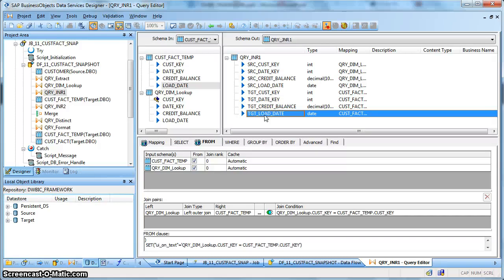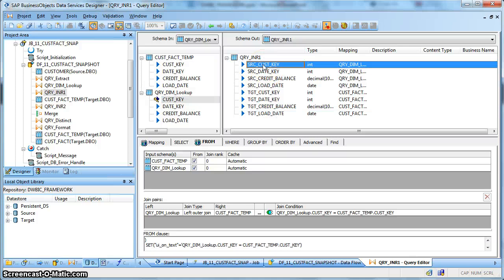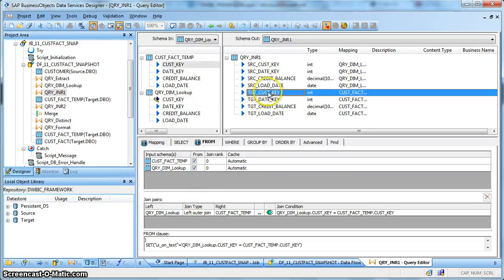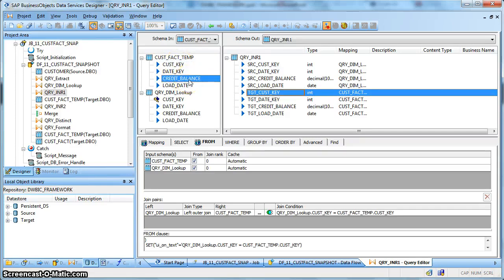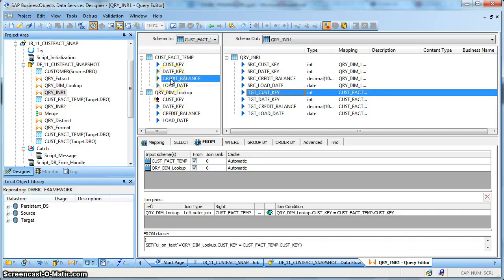The columns target customer key, target date key, credit balance, and target load date are coming from the temporary fact table, which contains the last day's data for all customers pertaining to that last day's date key. When a new customer comes in, the record populates from the source, and since we are performing a left outer join, the target customer key gets a value of null. When both customer keys are present, it means a modification was performed and the modified customer has a modified credit balance coming from the source table, along with the corresponding credit balance of the last day's load.